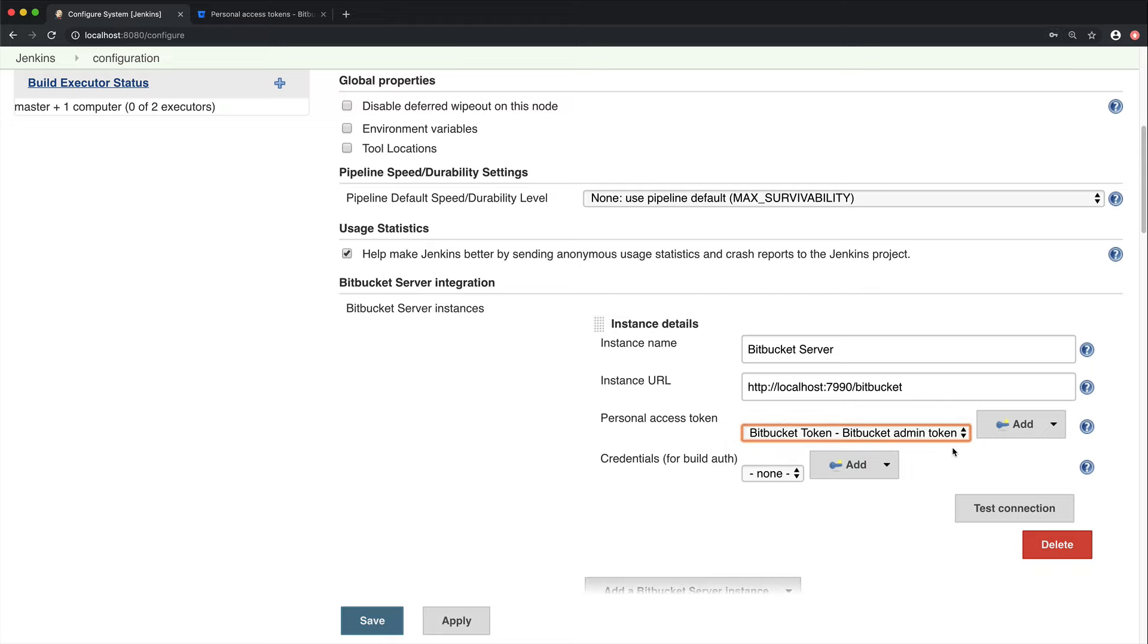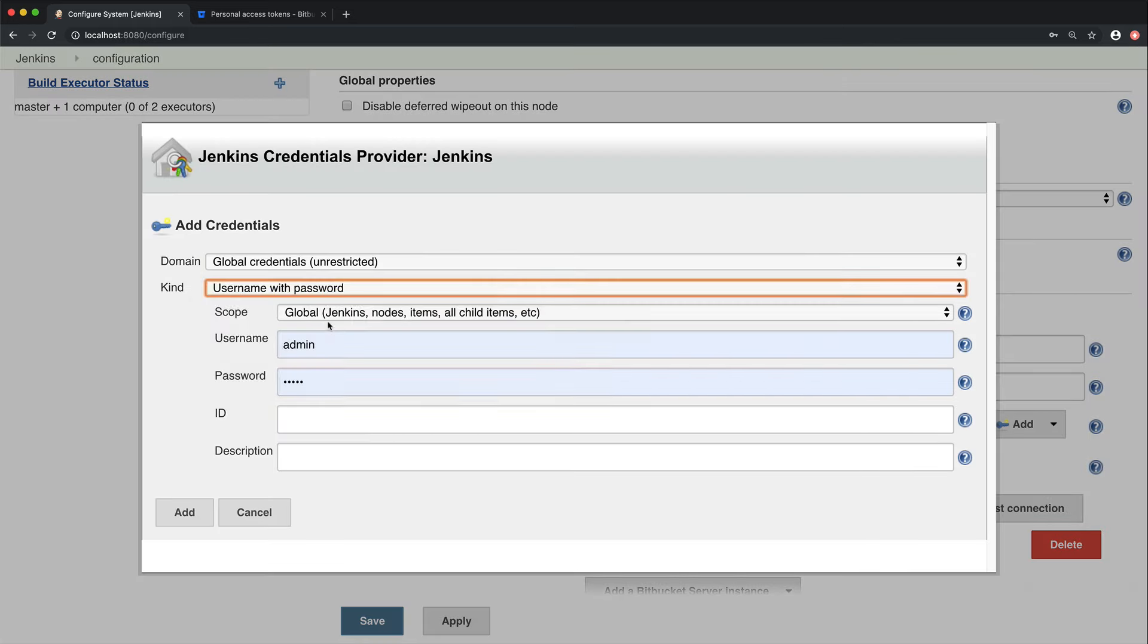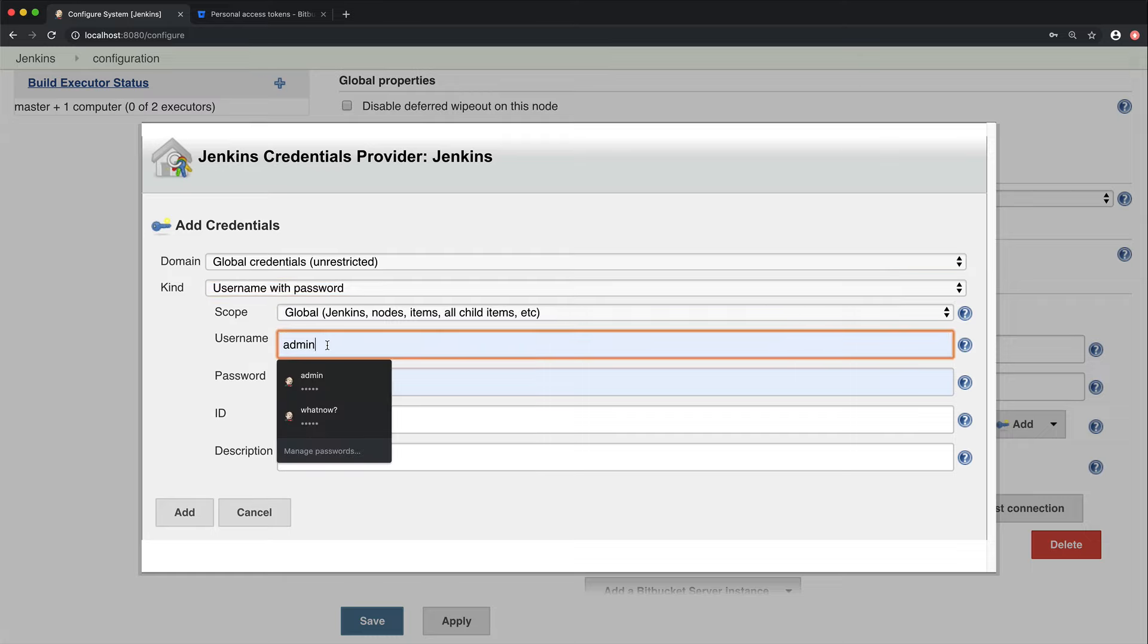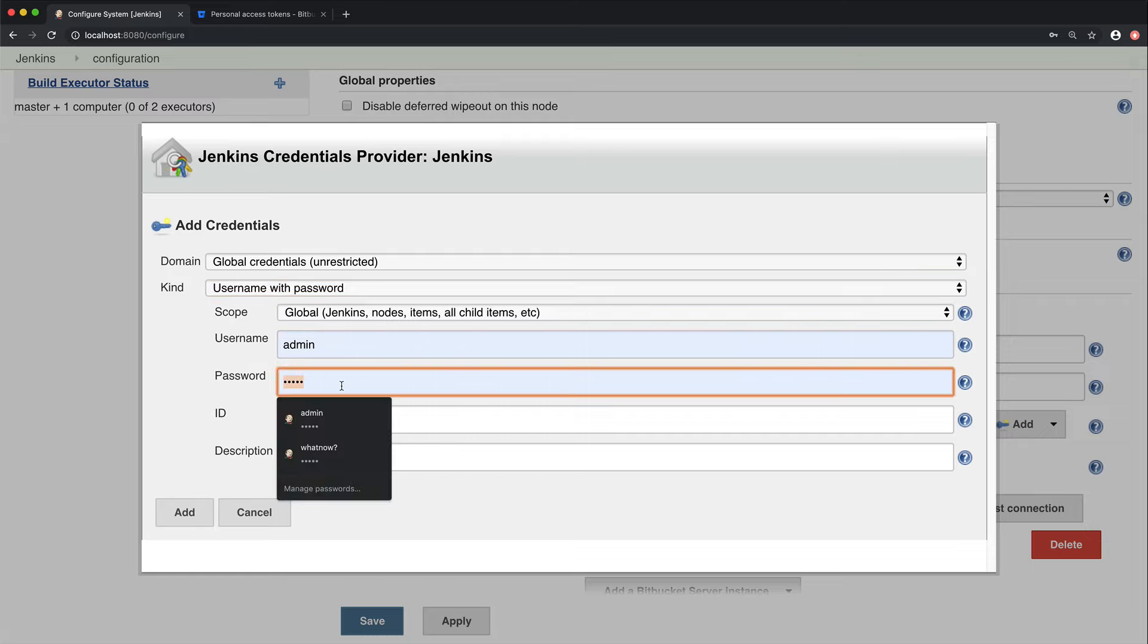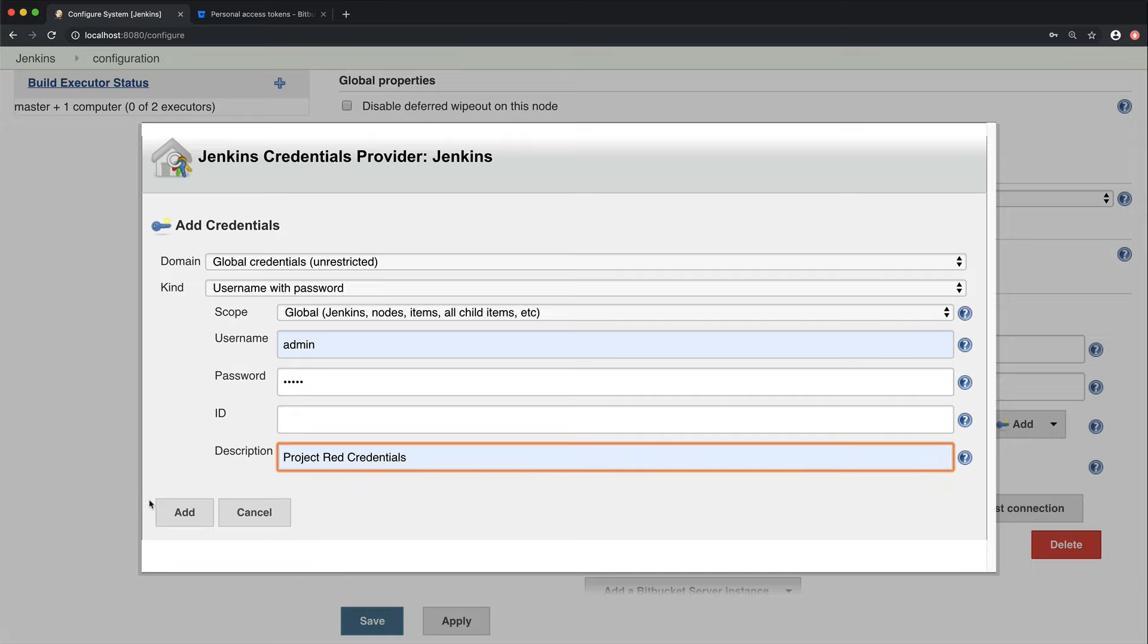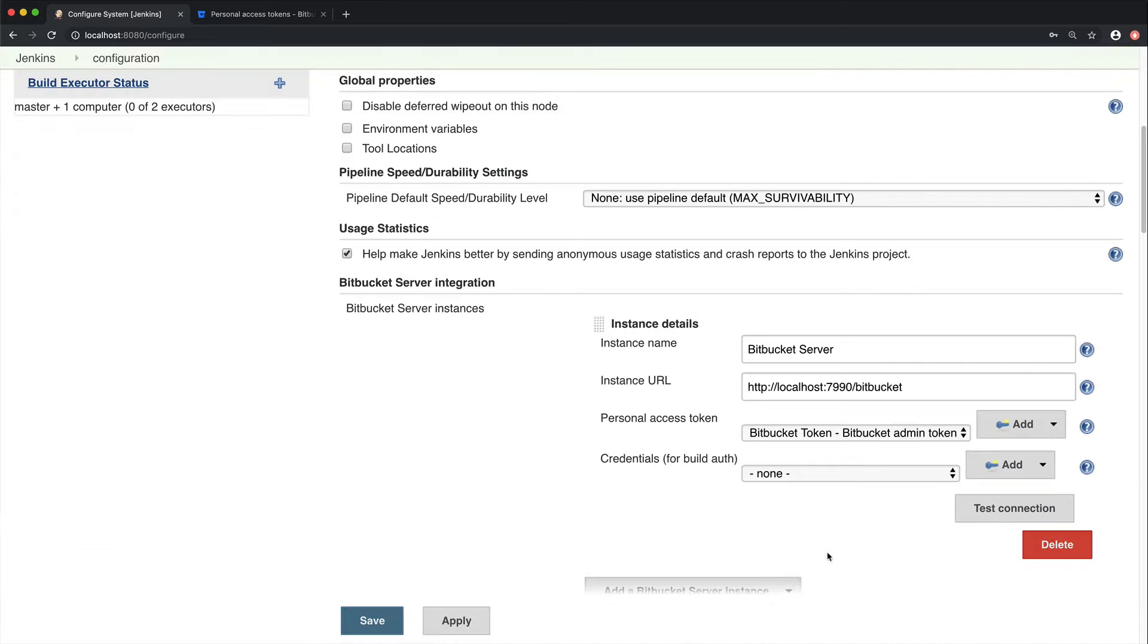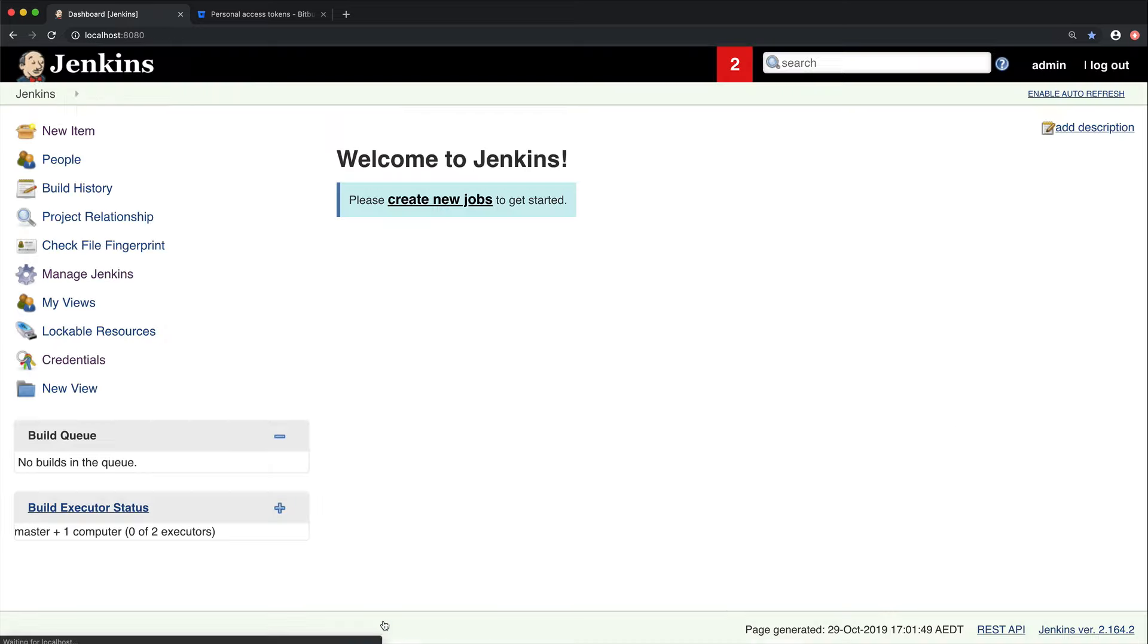Last of all, we're going to add credentials. This step isn't mandatory, but we recommend it as it'll make it easier for your users to create jobs. Instead of having to add their own credentials to allow Jenkins to perform build and Git operations, they'll be able to choose it from the ones you've added. To do this, go to Add Credentials. Make sure the kind is of username and password, and then go ahead and type in your username and password for your particular instance. And then give it a name. We're going to call this Project Red Credentials. We can now test the connection to see if everything's been entered correctly. That looks good. So now we're going to go ahead and save our configuration.